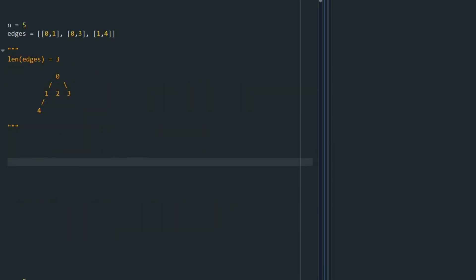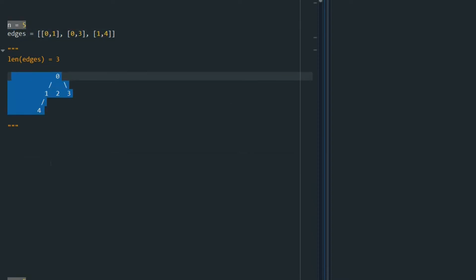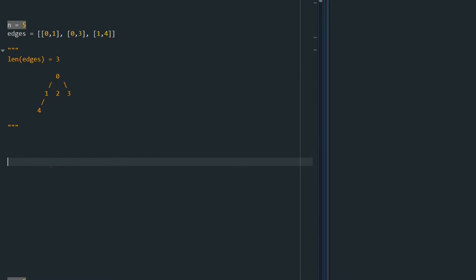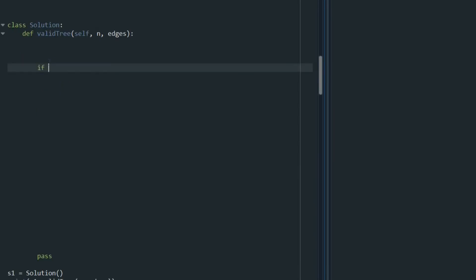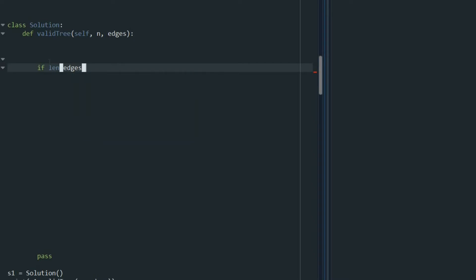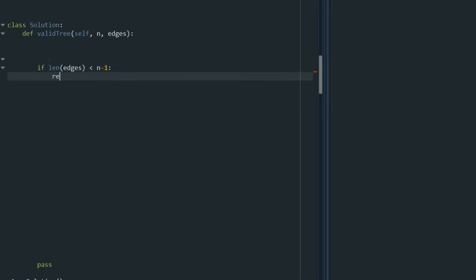The first thing we are going to check is the length of edges. Here it is 3, while we have 5 nodes. So there is no way we can have a valid tree because we don't have enough edges. In that case, we return false. If the length of edges is less than n minus 1, we return false.